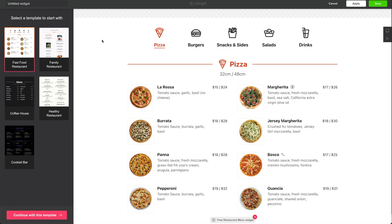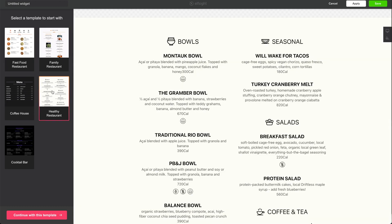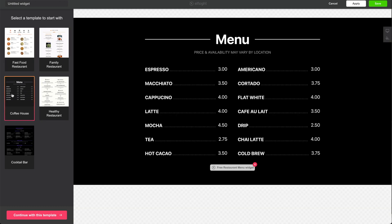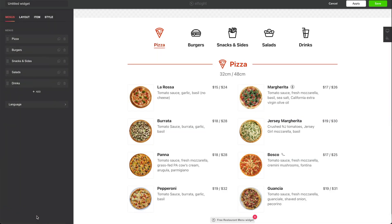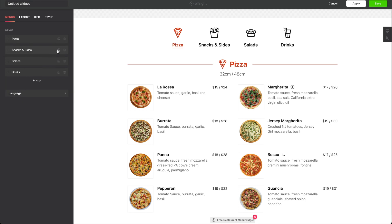On the left side you will find a couple of templates that Elfsight has created. In our case we are going with the fast food restaurant. As you can see we have multiple categories in here. Of course, this is for digital signage, so we don't need multiple categories as people really can't interact with the screen.